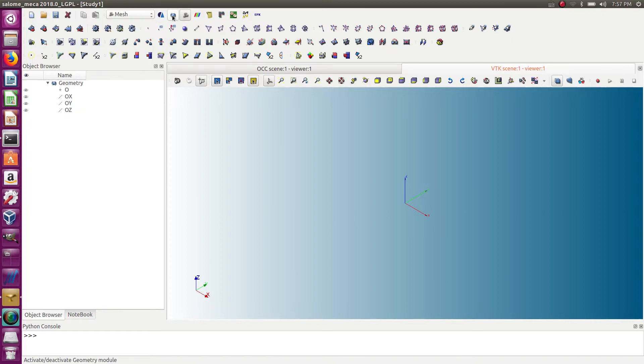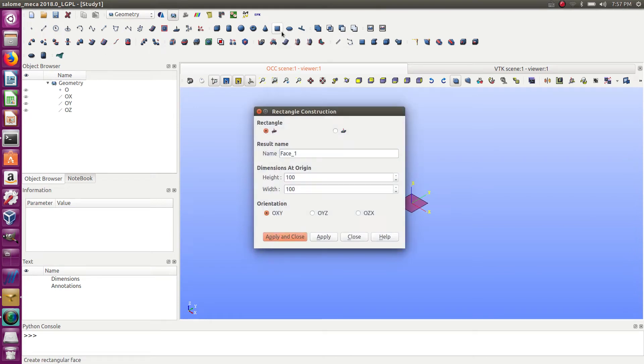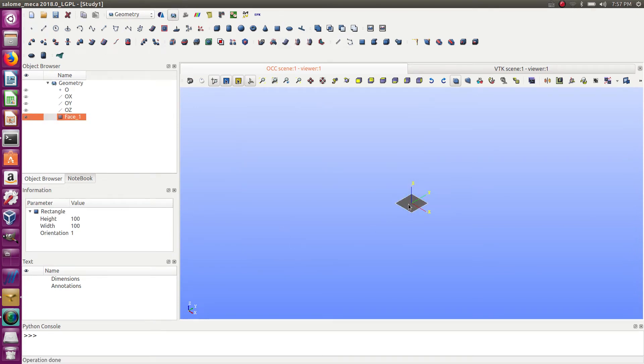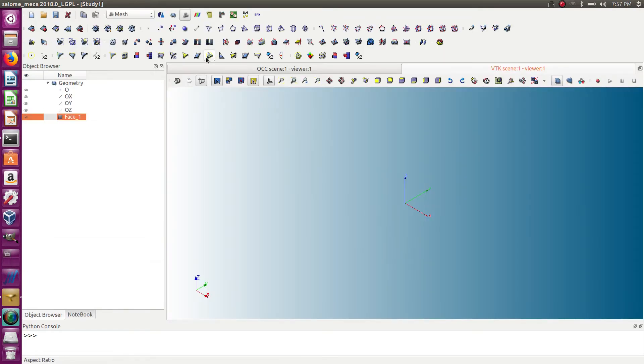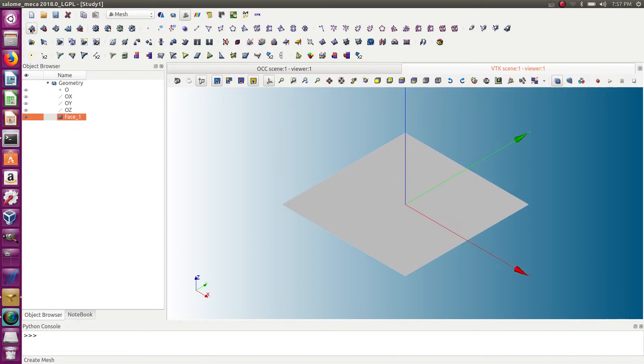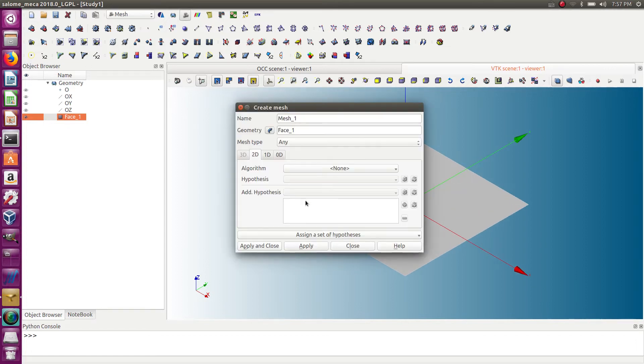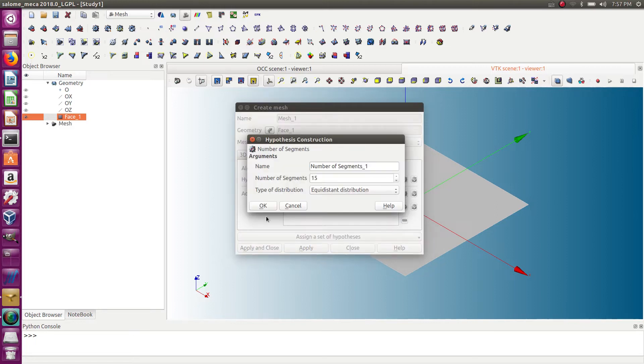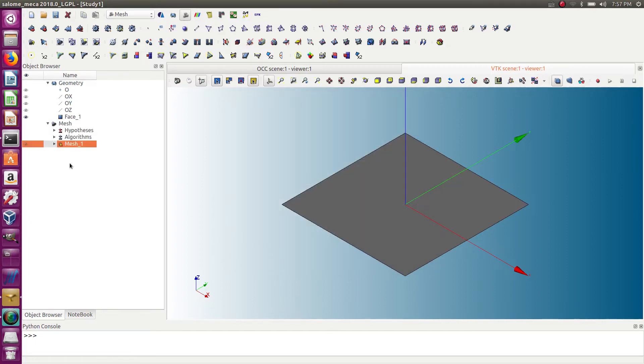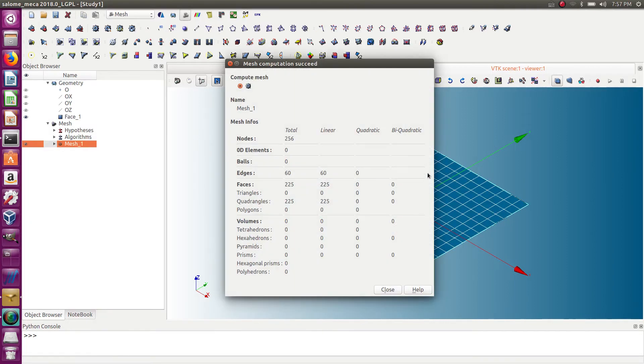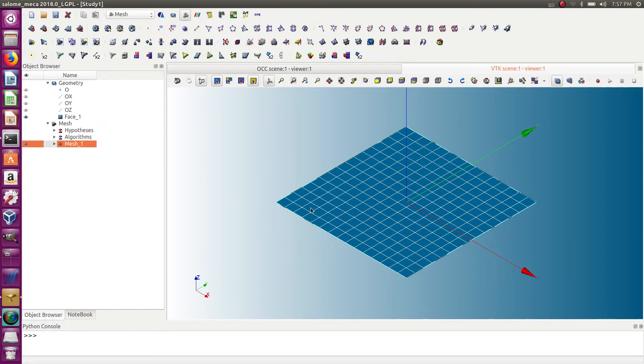First, let's create a very simple model just for the sake of having something to export—a plate. Now I'm going into the Mesh module and let's mesh it. Let's use this one and mesh that. Okay, now I have my mesh of the plate.